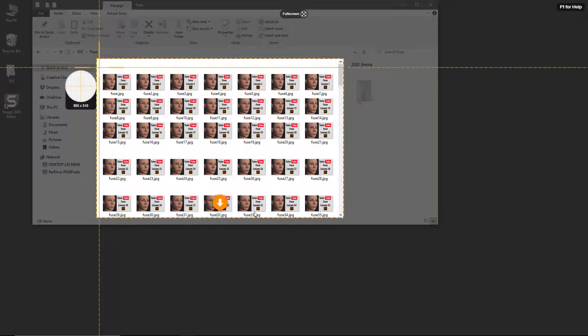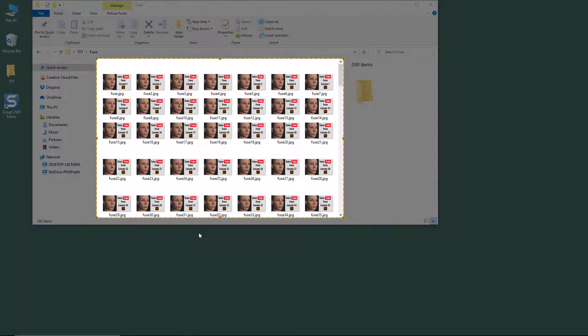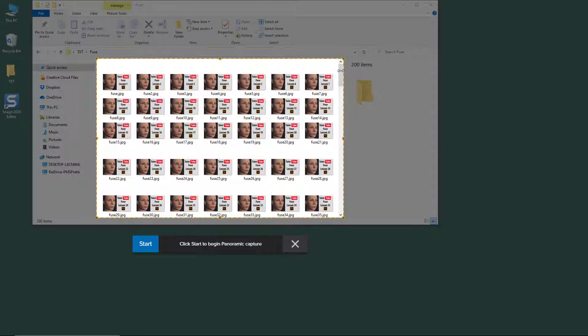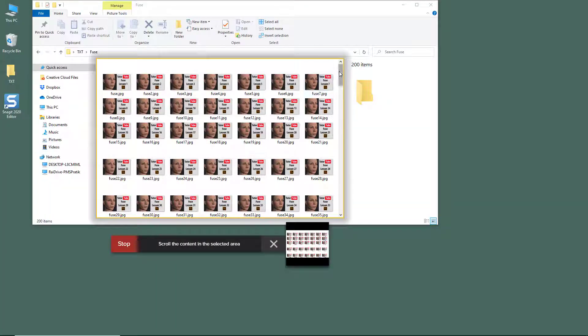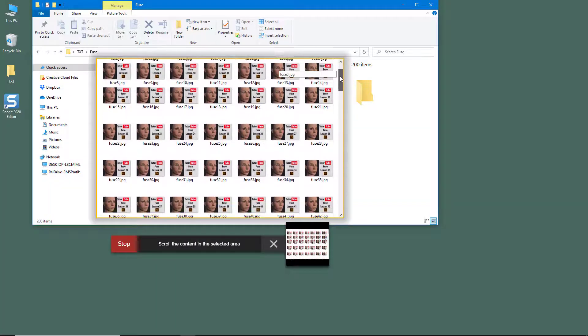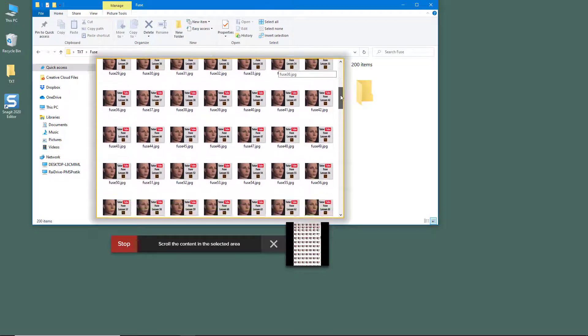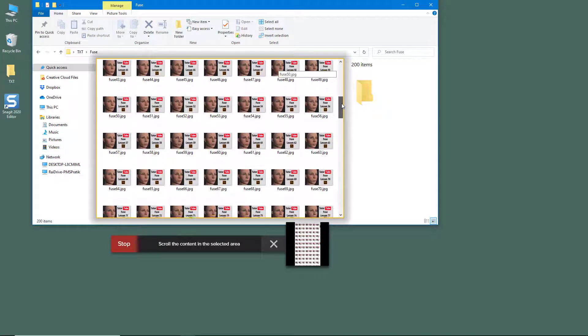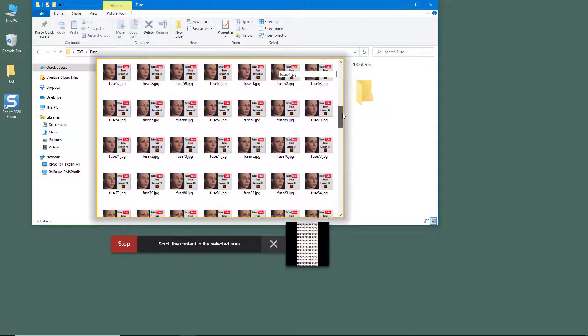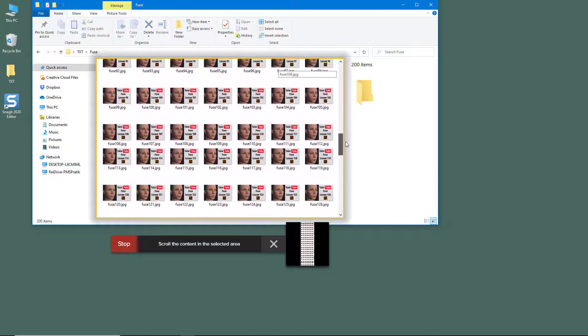Let me do a panoramic capture in this one. Now what I can do is I can hit start and then scroll down. That is how the panoramic capture takes effect. Slowly I can just go around and then it captures everything in panoramic mode.